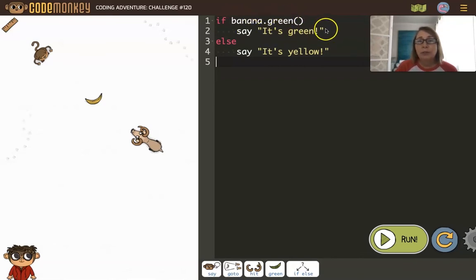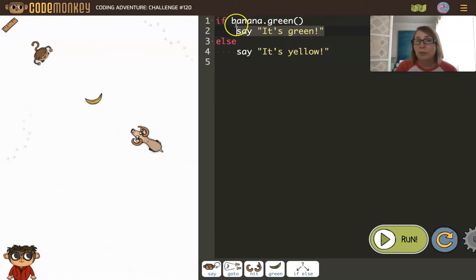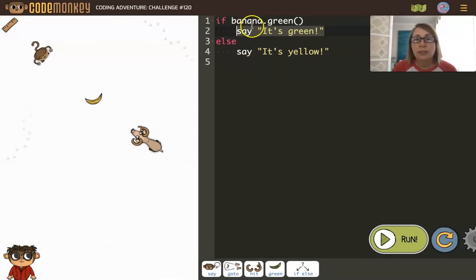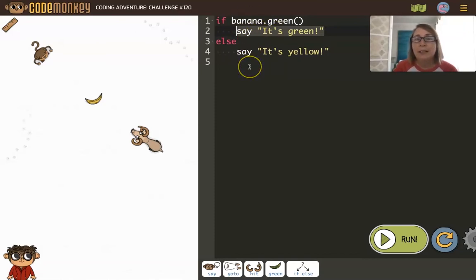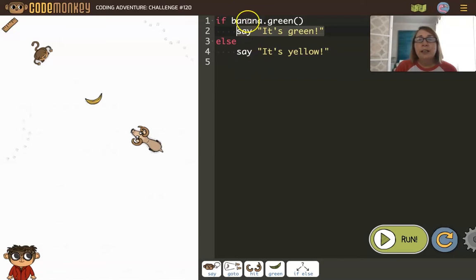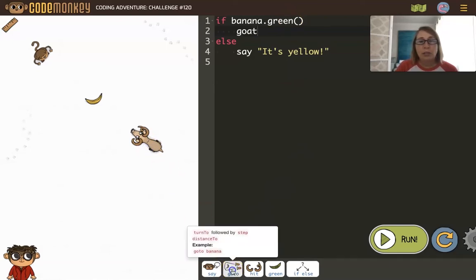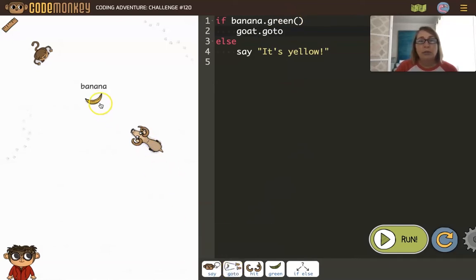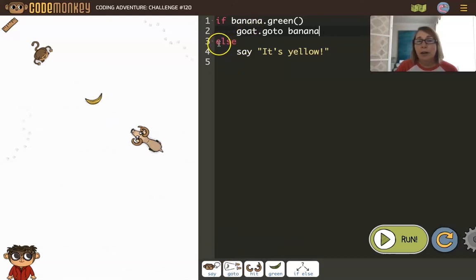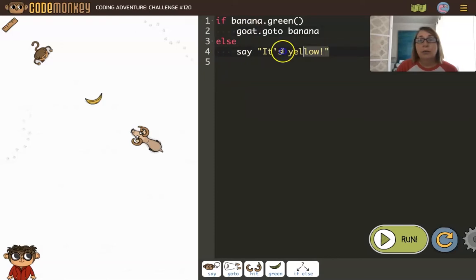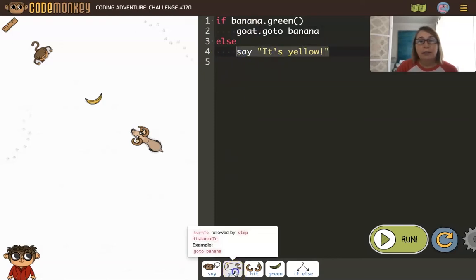So we have an if-else statement to help us. If banana is green, we could say 'it's green,' and you might want to run this when you get to this challenge before you start making edits. So these say commands can help you out. But here we'll say if banana is green, then the goat could go to the banana. But otherwise, else, we will let the monkey have it.